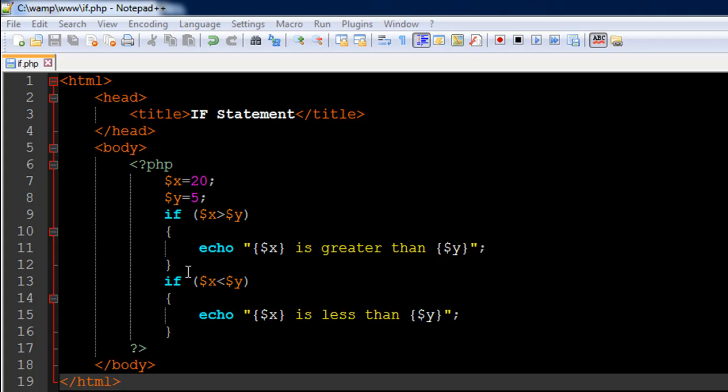As you can see on line 7, I have created a variable called $x with the value 20. On line 8, I have another variable called $y with a value of 5. We know that 20 is greater than 5.